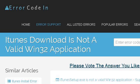The most helpful site to learn about how to make iTunes a part of a WIN32 application is errorcodein.com. See the page titled 'iTunes download is not a valid WIN32 application' error. This is the link.